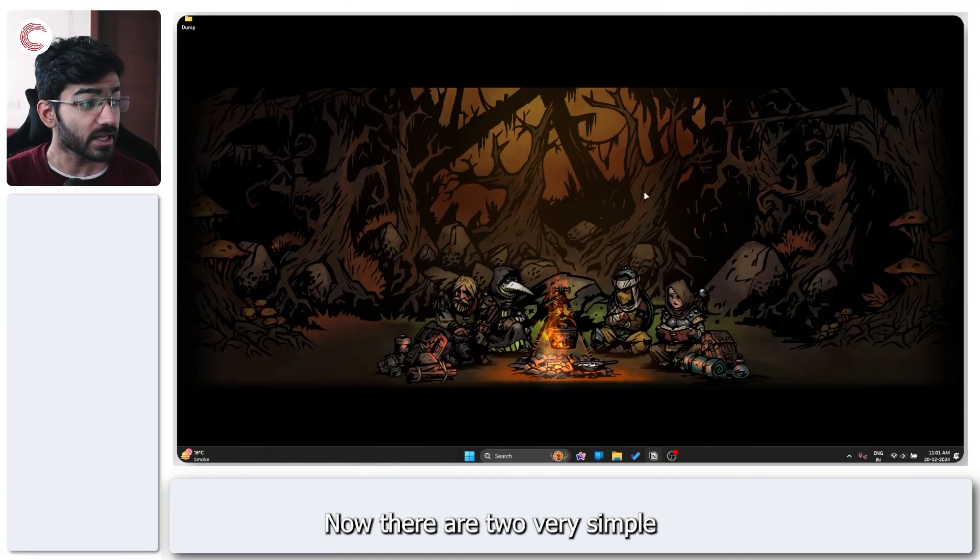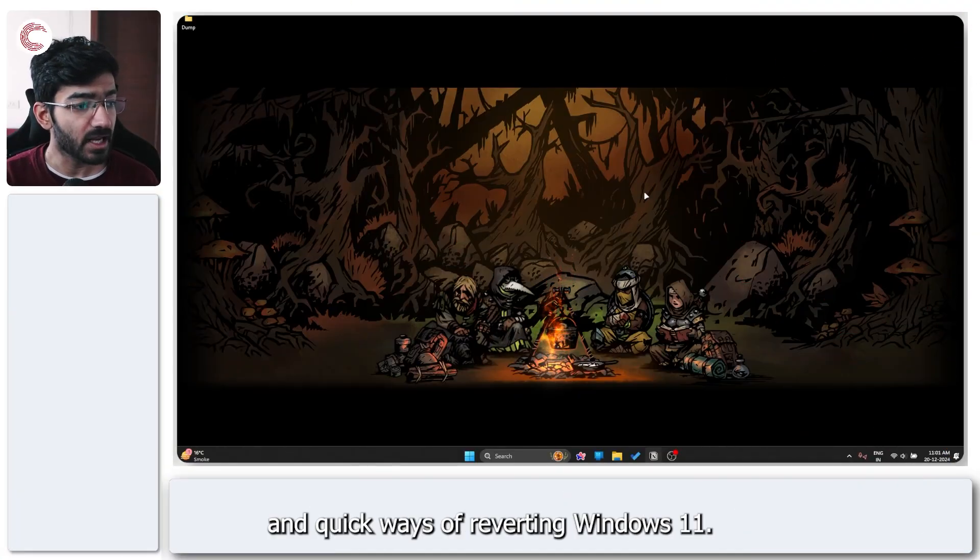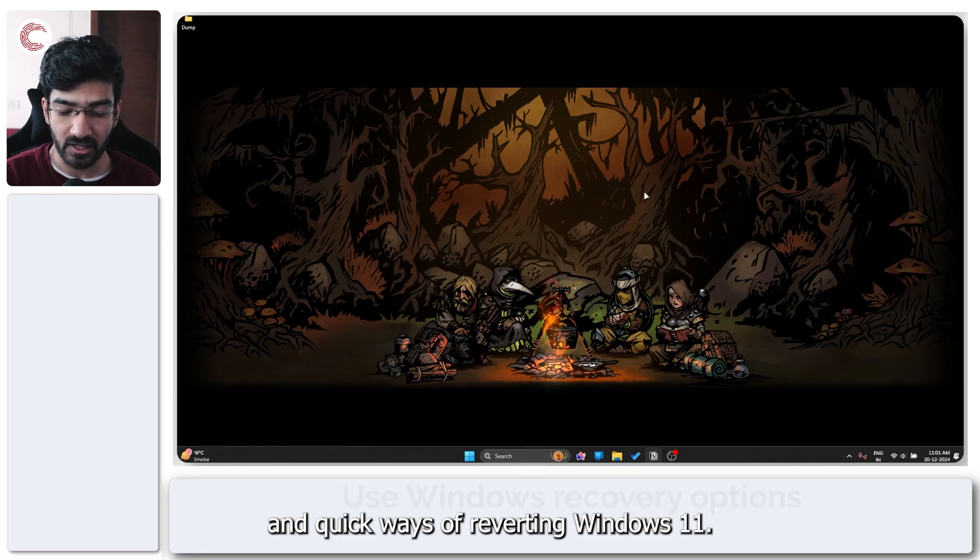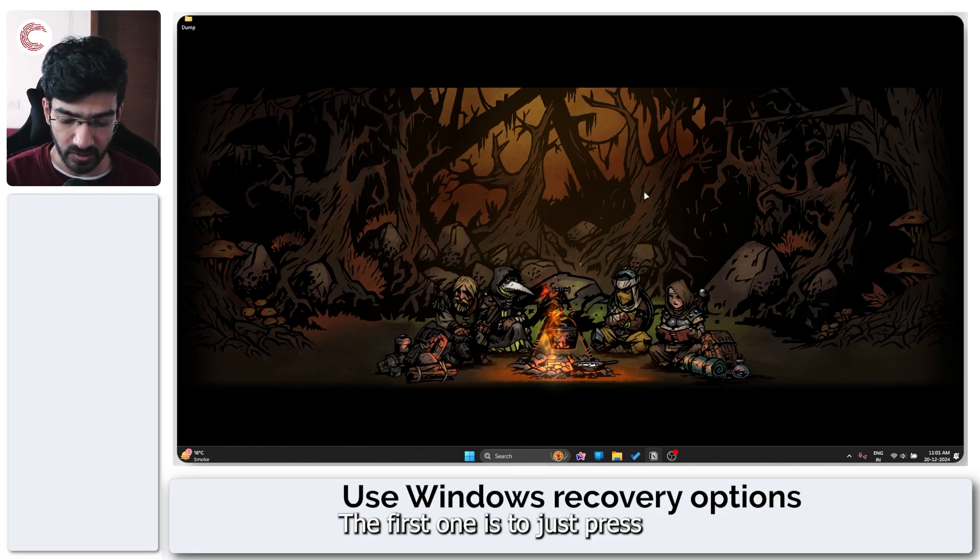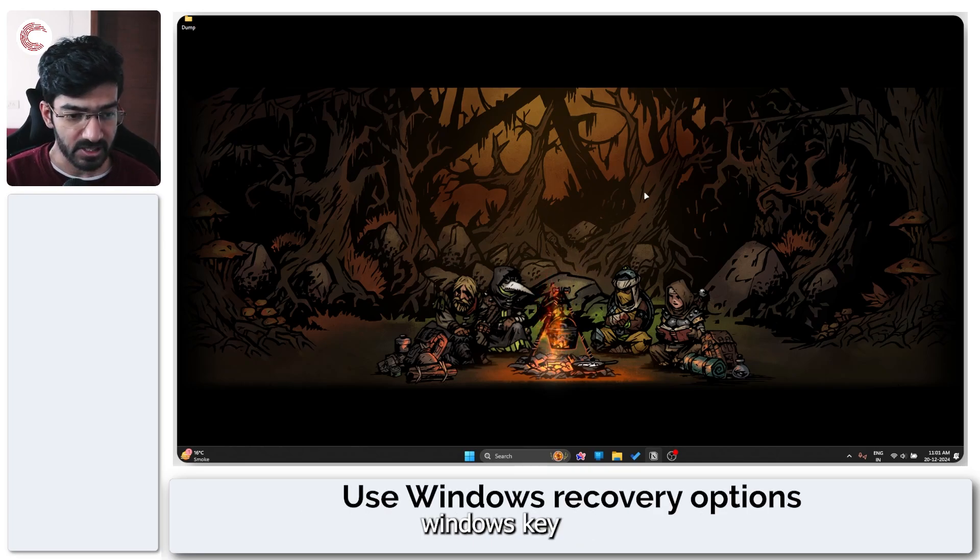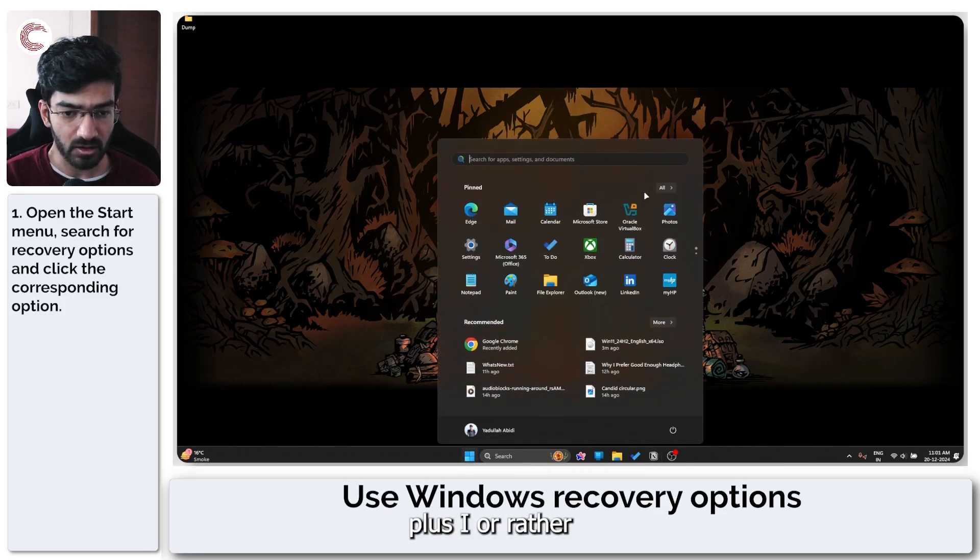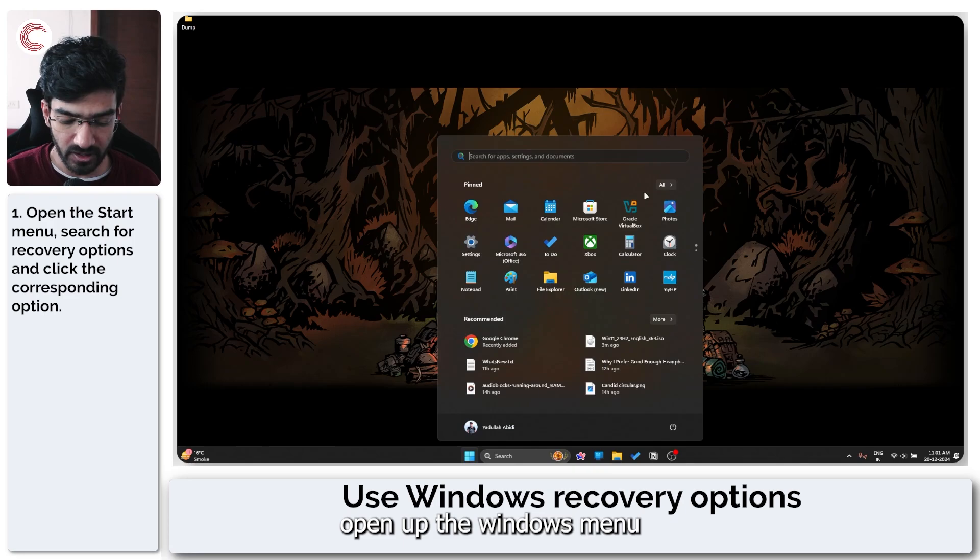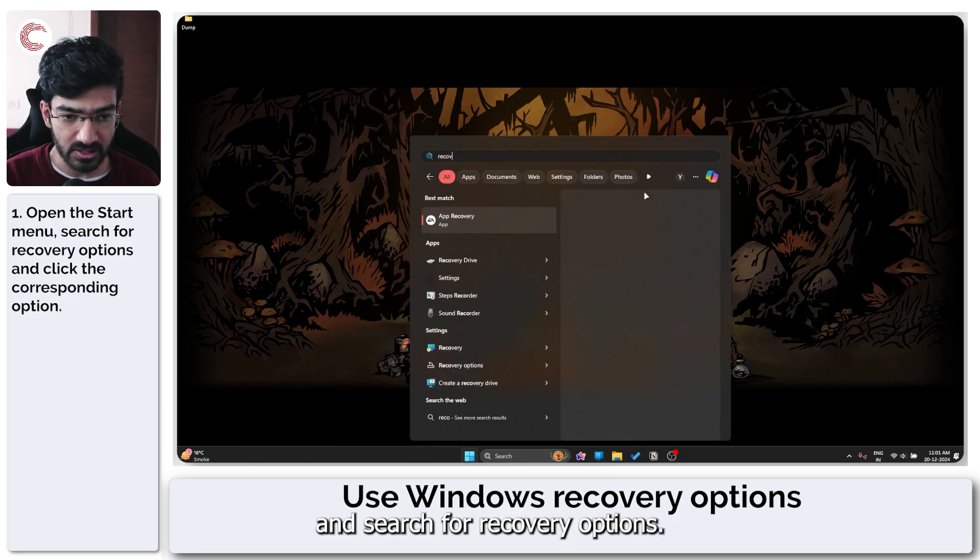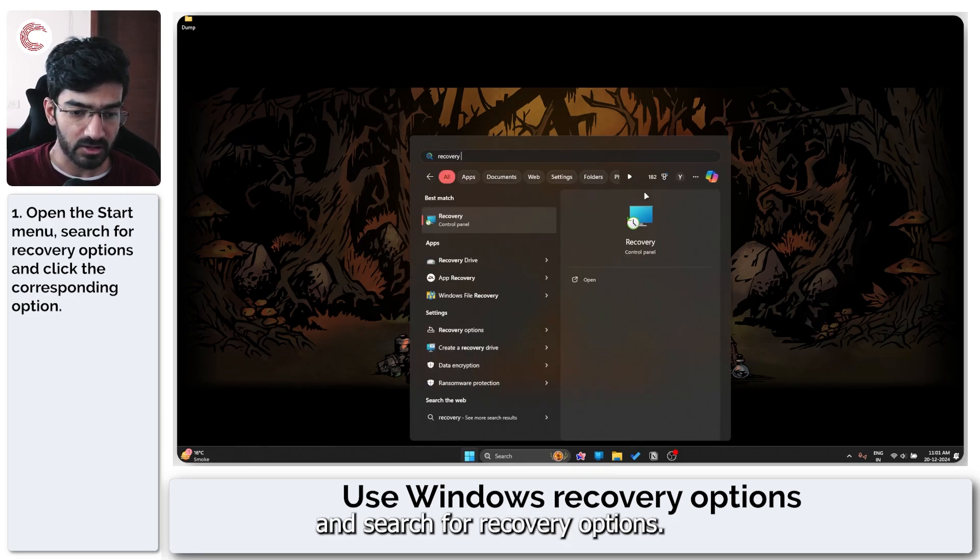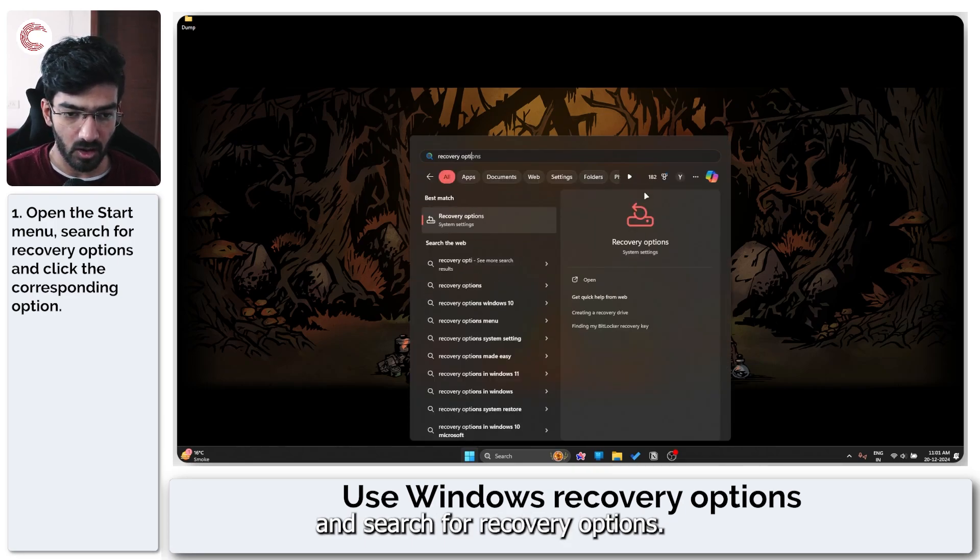Now there are two very simple and quick ways of reverting Windows 11. The first one is to just press Windows + I, or rather open up the Windows menu and search for recovery options.